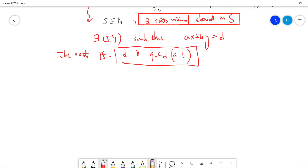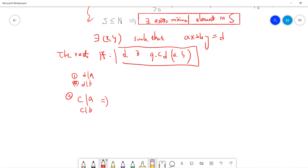To prove d is the greatest common divisor of a and b, we need to prove two things: first, that d is a divisor of both a and b; and second, that if c is a divisor of a and c is a divisor of b, then c ≤ d. This will make d the greatest common divisor by definition.